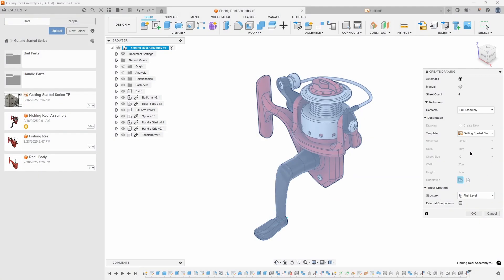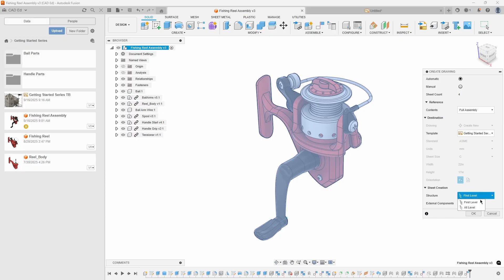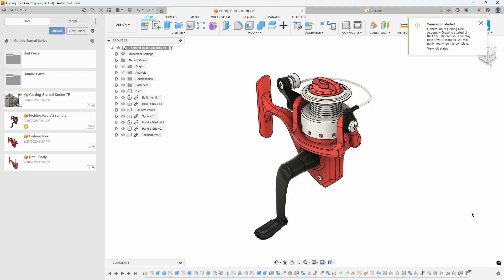Observe that the Standard, Units, and Sheet Size options became grayed out as they are predefined by the template. Finally, adjust the structure to All Level and enable External Components. Refer to Exhibit 9. Fusion's automatic drawing process runs in the background, allowing you to continue working.